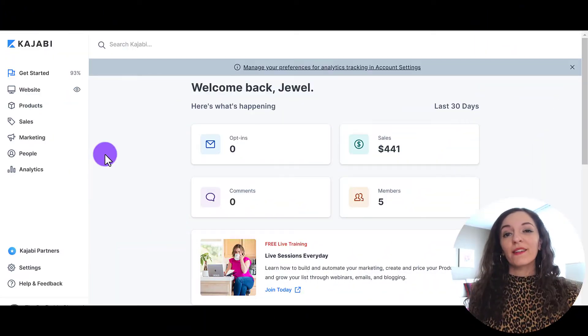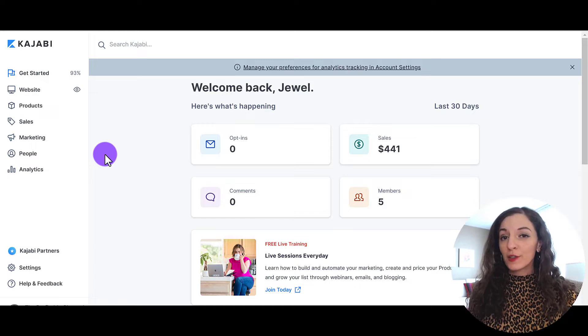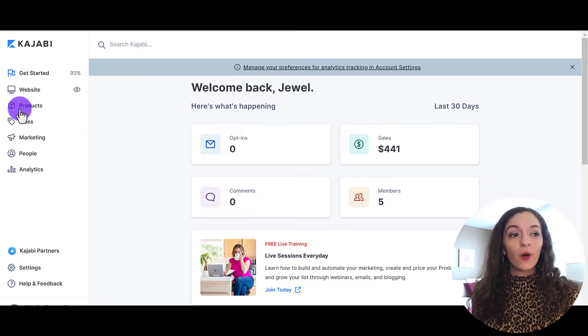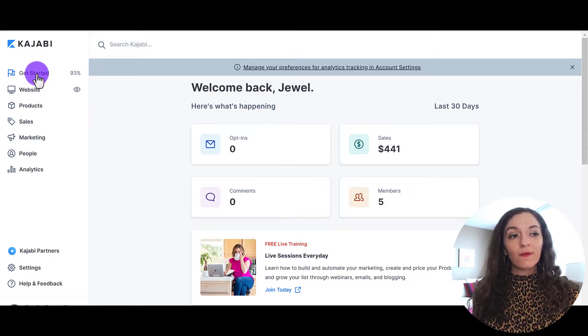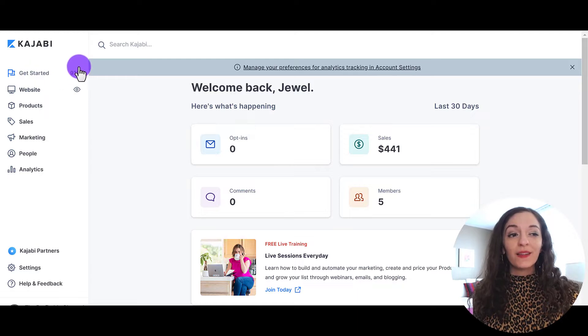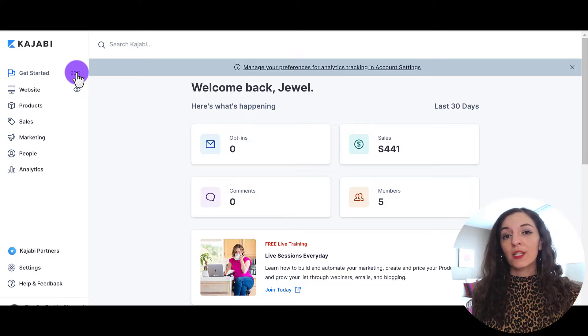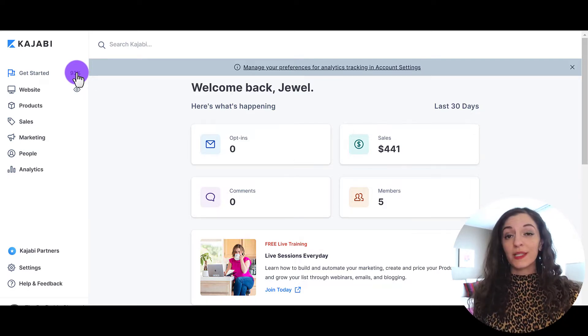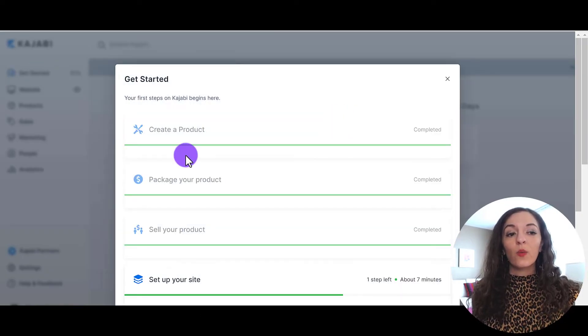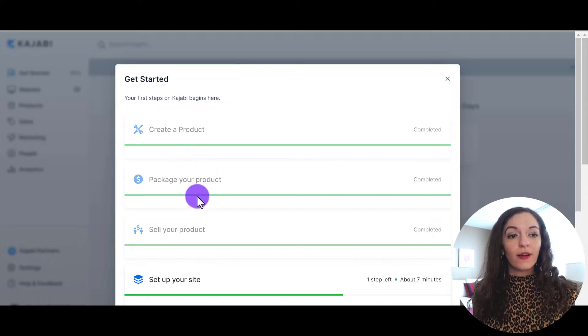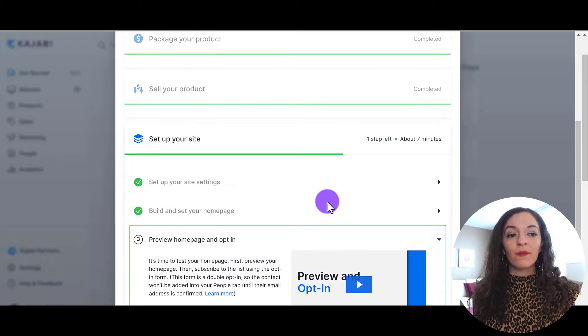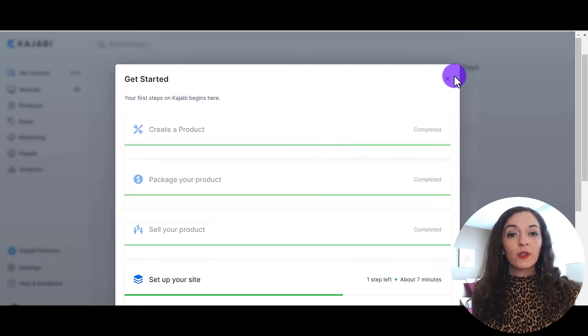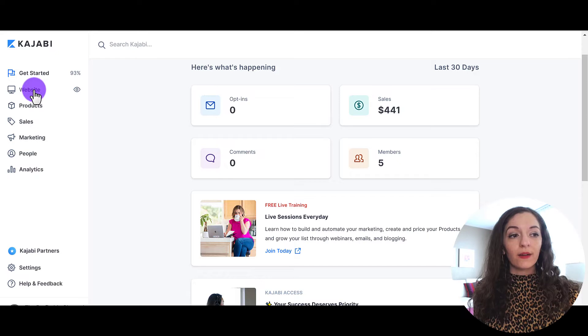All right, so I'm in the back end of our Kajabi site here. I've logged in, so make sure you're logged in as well and you can follow along with me. We're going to go through what each of these things mean. So let's first start with the get started here. So you might be seeing a percentage and if at any point you want to know how to increase the percentage to make sure that your Kajabi site is fully set up, you just need to click on get started and it will take you through what you need to do. As you can see here, creating a product, packaging the product, it's pretty cool because they have helpful resources and videos that you could watch at any point.